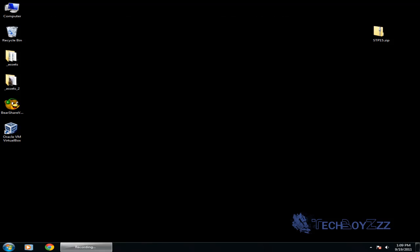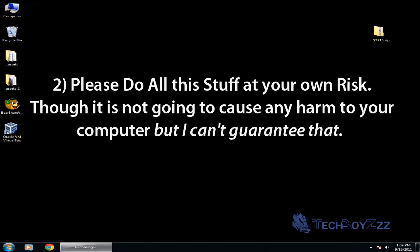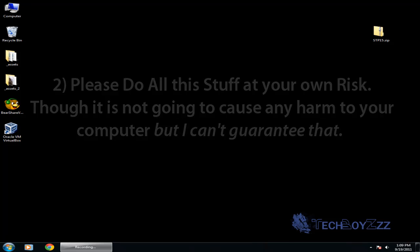Now recording the screen at the same time I'm running the Aero theme so this might get the hardware a little slow but that doesn't matter. Now the second thing is make sure you're doing it at your own risk. Please don't blame me for any harm it causes to your computer.